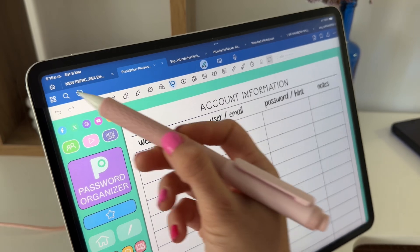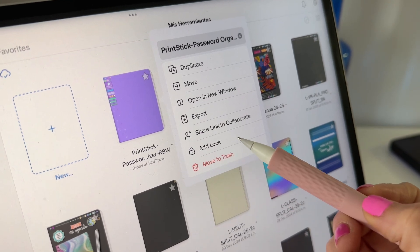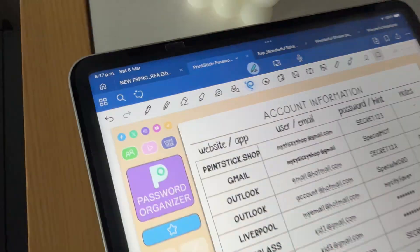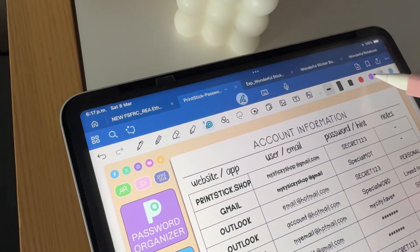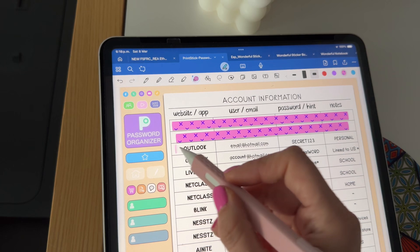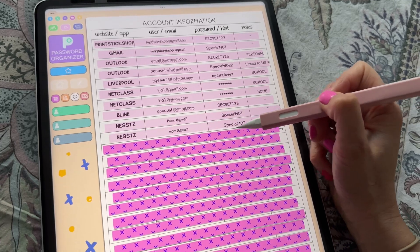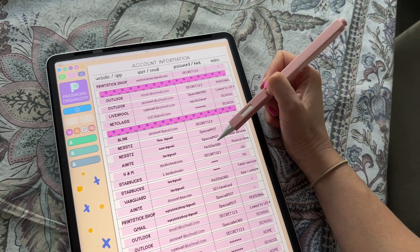I want to share two things you can do to keep this document safer. First, you can lock the document in GoodNotes — go to your library, tap the little arrow at the bottom of the password organizer, click on 'Add Lock,' and create a password. I personally don't use this because nobody else uses my iPad. The second tip, which I do use, is that after adding all my passwords I use the tape tool to cover each row. Since I'm often filming my pages, I don't want to accidentally reveal important details on video. When I need to see a password, I tap the tape and it disappears to show the info, then tap again and it covers it back up.